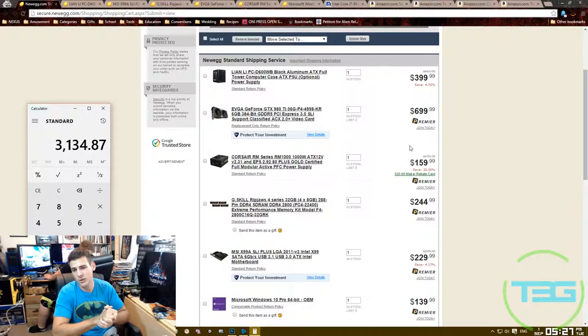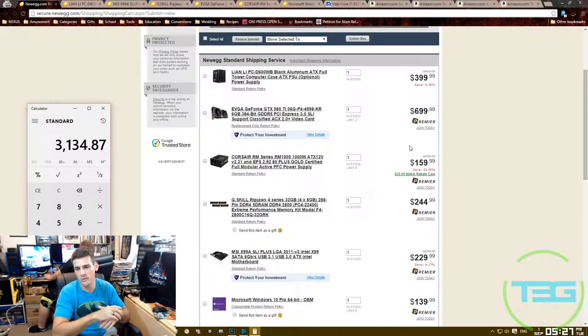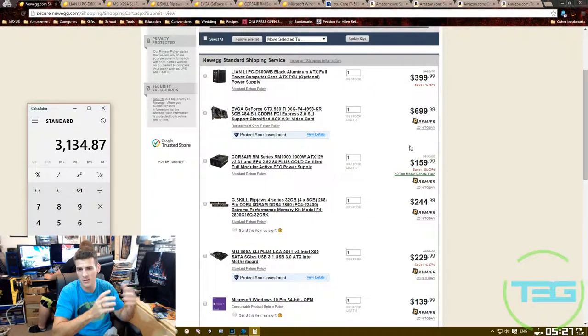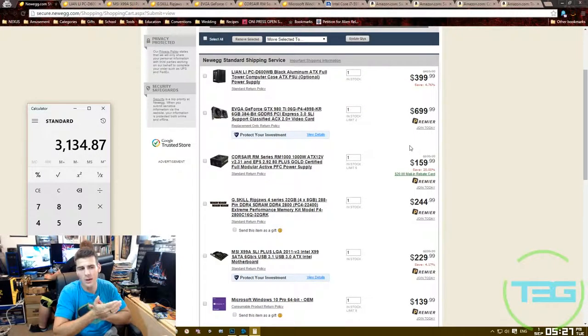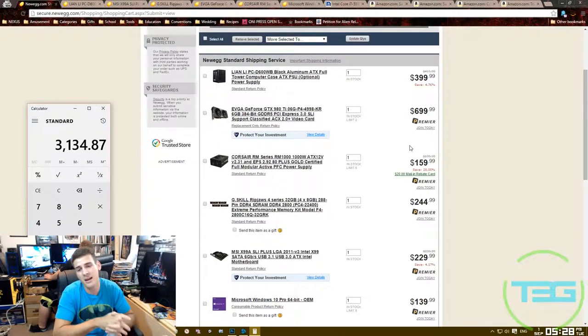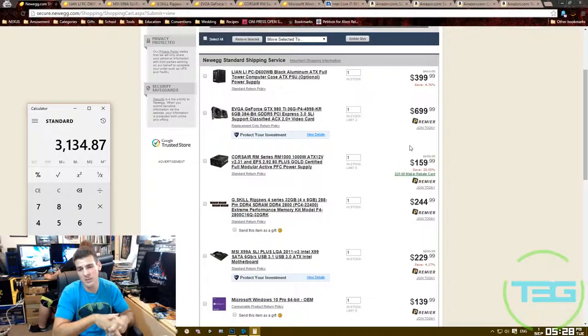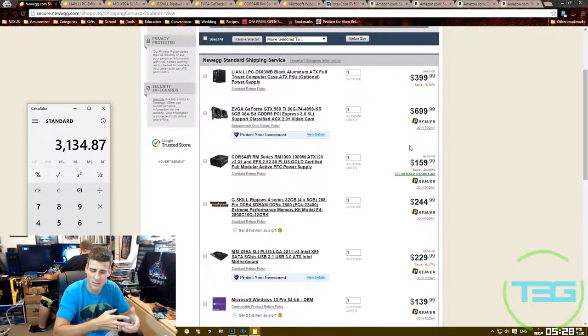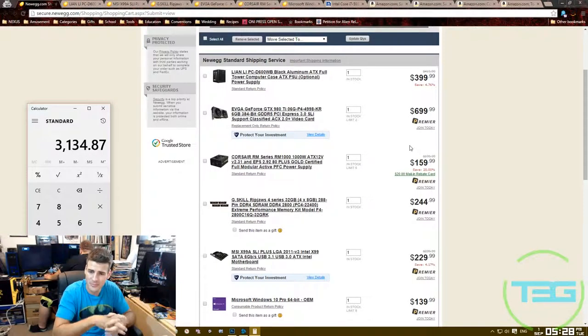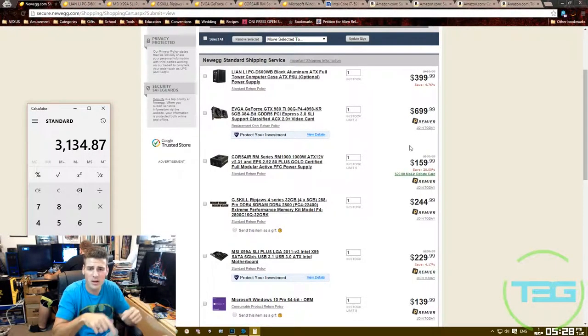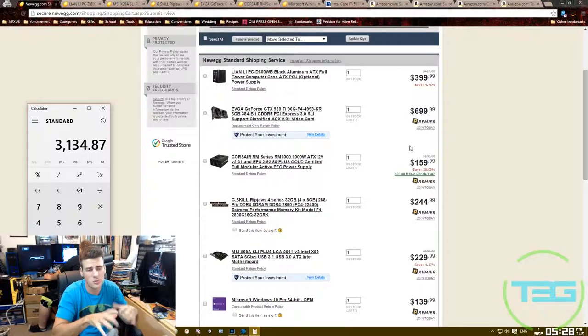Yeah guys, that's pretty much it. $3,134.87 is my total. It's just under thirty-two hundred dollars. This is what I would do. If you saw our video where we compared the pre-built versus DIY builds or self-builds, that system was $3,179.99. That had an AMD CPU in it, and I believe this is a much better system.